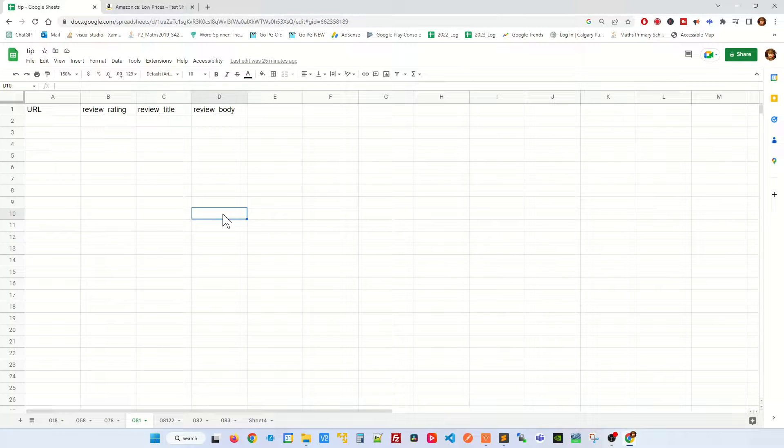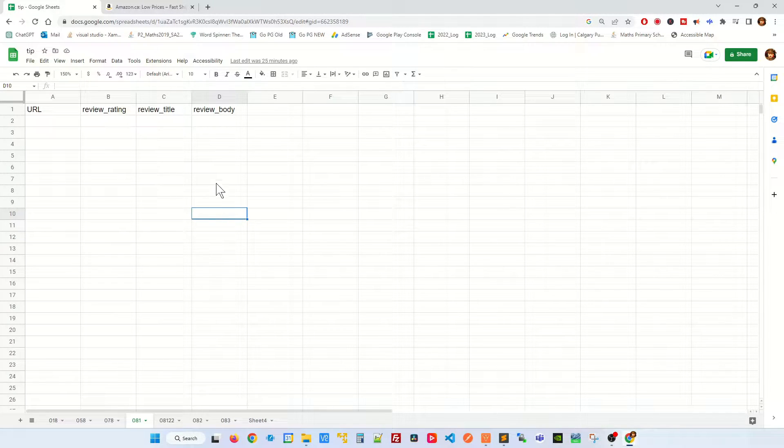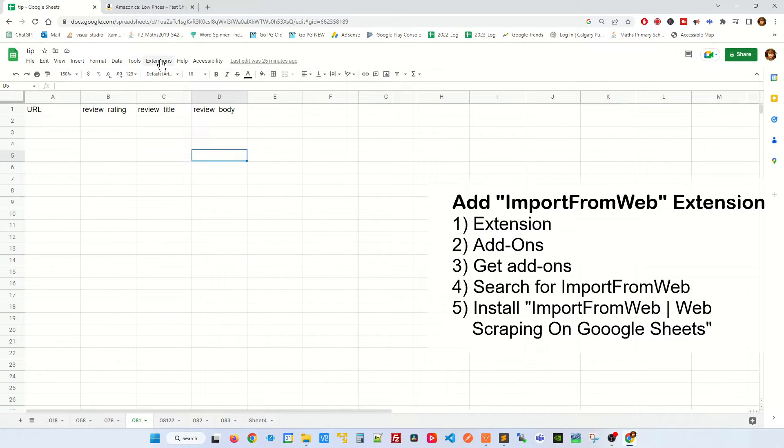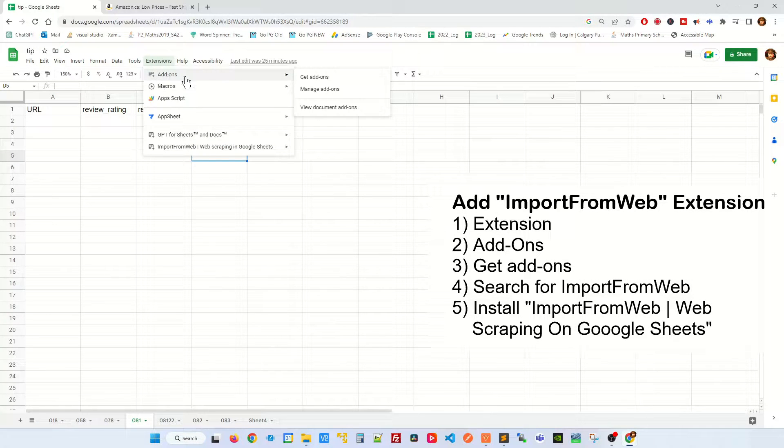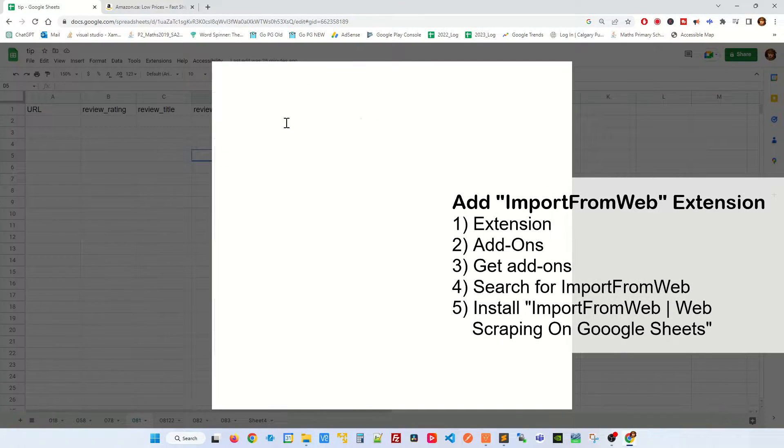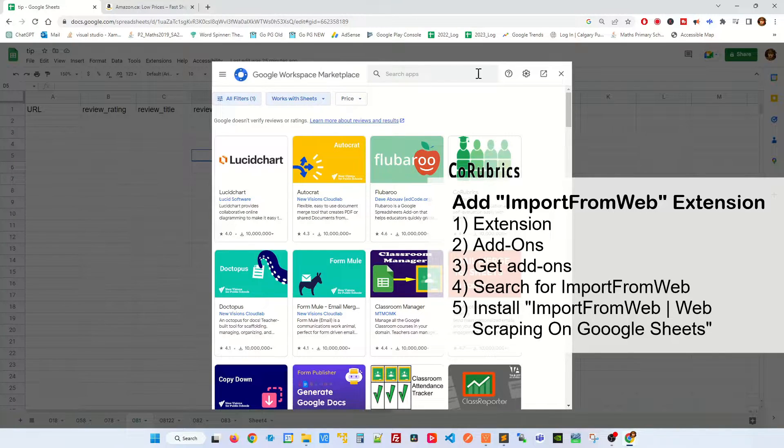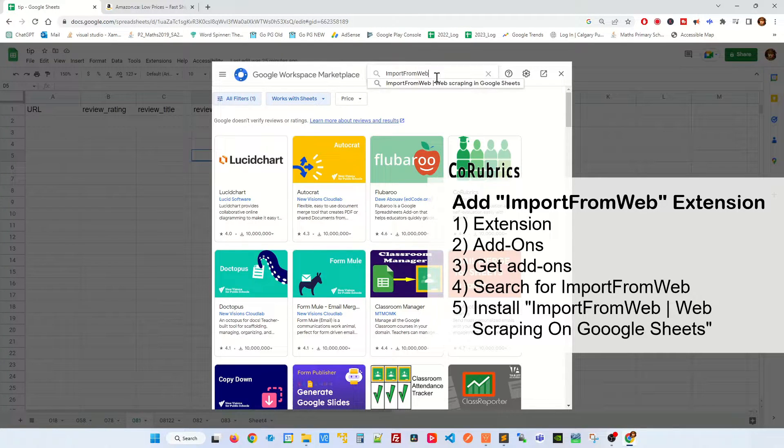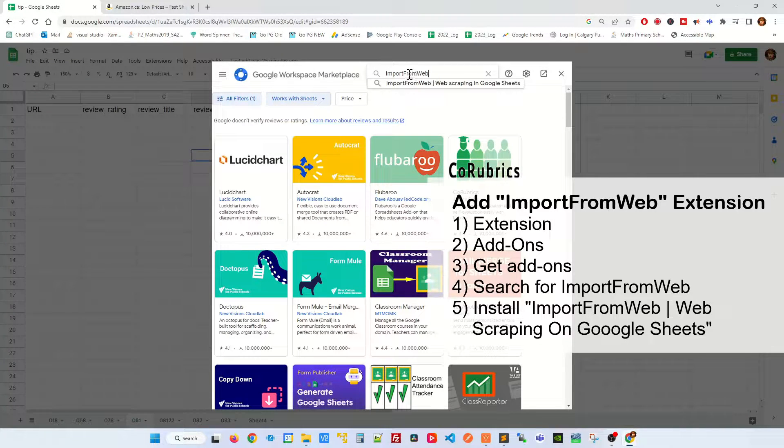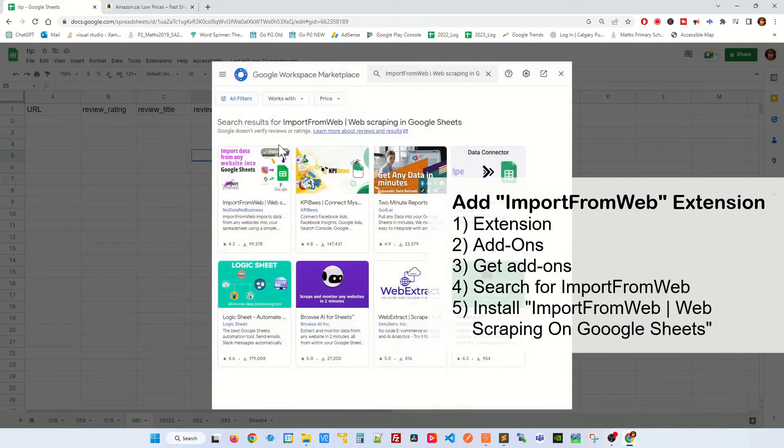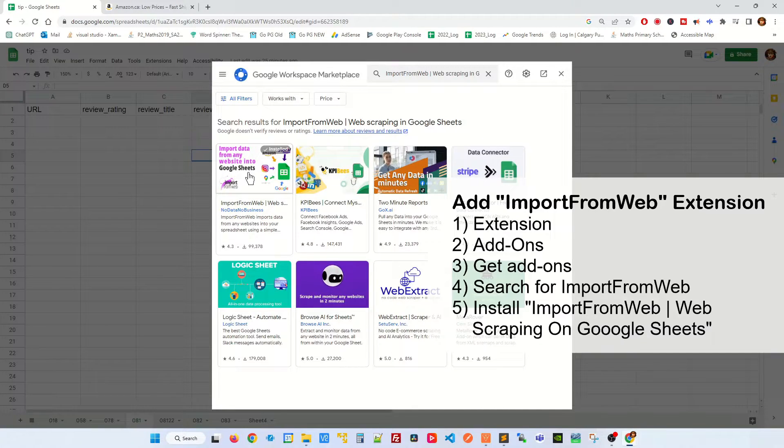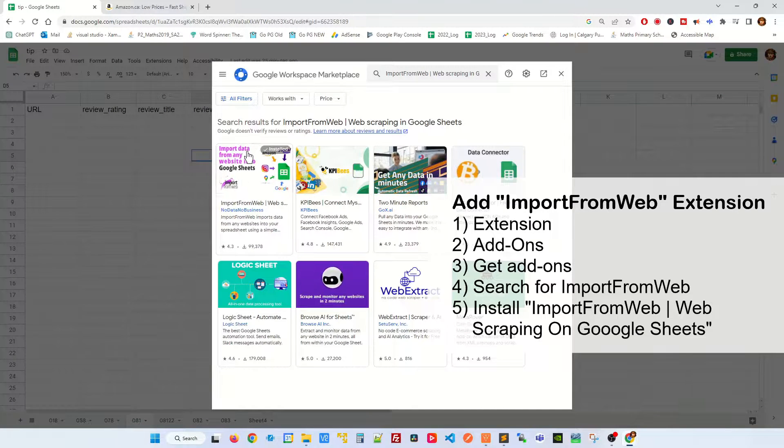For the first part, I'm gonna do web scraping of Amazon review. You need to add an extension by clicking on extension, add-on, get add-on and you're gonna be looking for something called import from web. Click on it and install this extension.